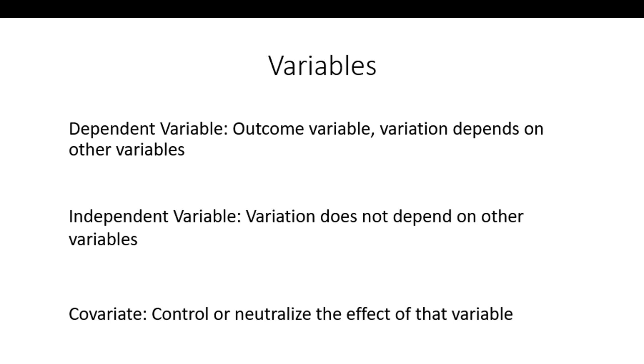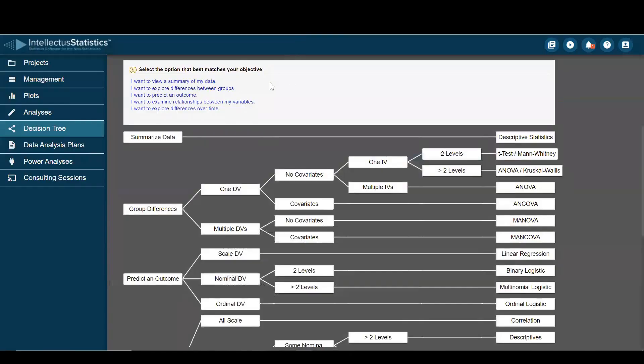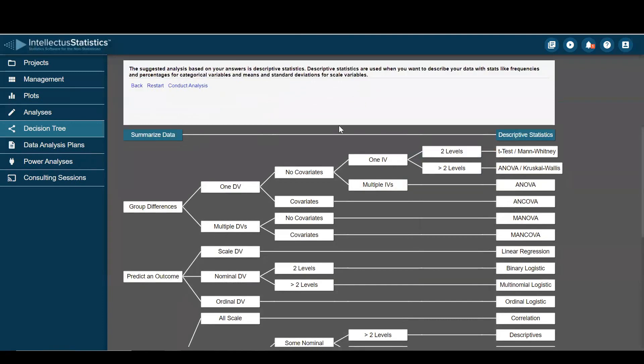So with that said, let's get back to our decision tree. Let's just go through a few of these here. So I want to summarize my data. You'll be doing descriptive statistics.